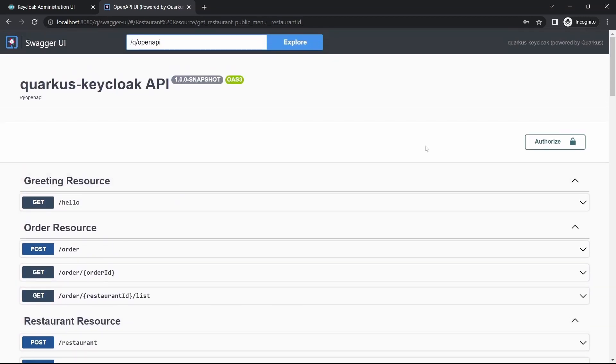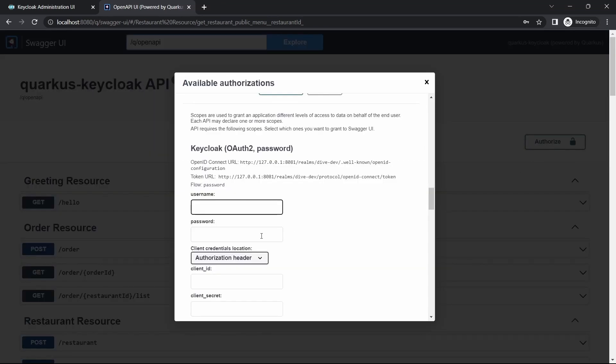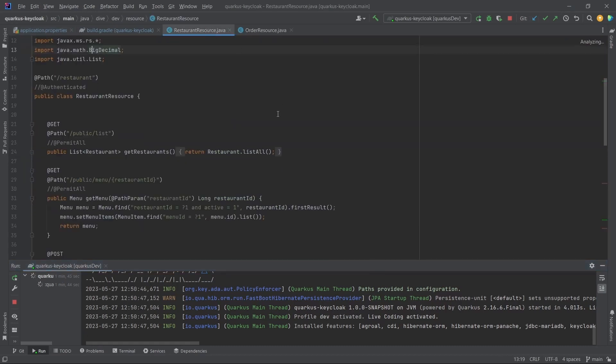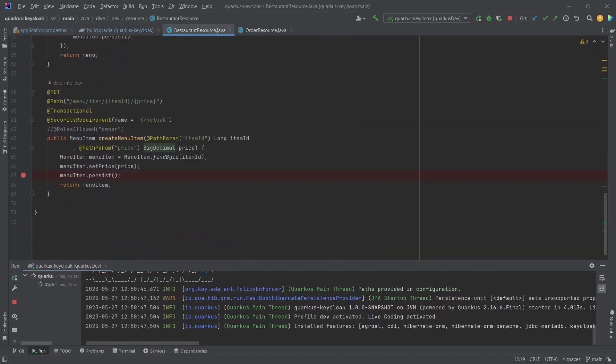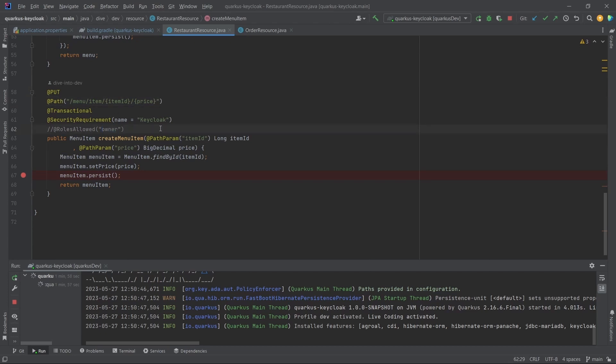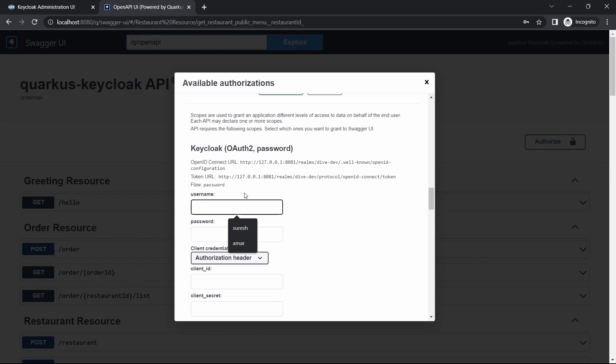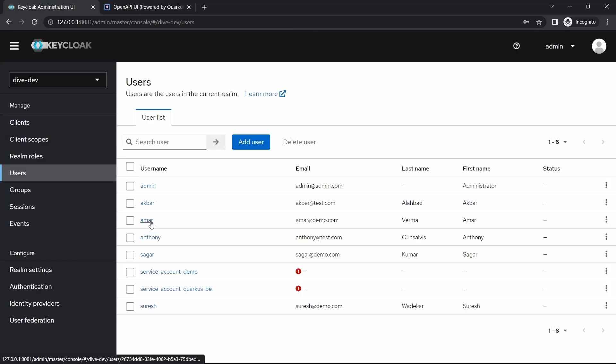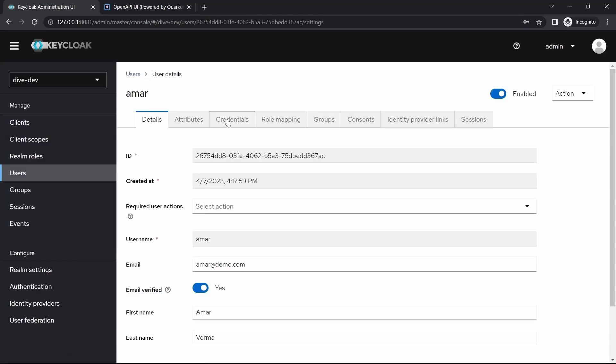For that, I'll try to authorize it. But before going here, in our application, this path - updating the price - was allowed only for the owner. Since we have added the configuration in our Keycloak to be accessed by any of the users, and our user Amar was the owner.